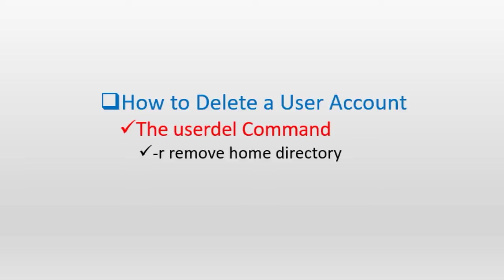We use the userdel command for user deletions. This command removes the user's entries from the passwd, shadow, group and gshadow files. But by default it does not remove the user's home directory. To also include the removal of the home directory, this command requires the -r or --remove option with it.